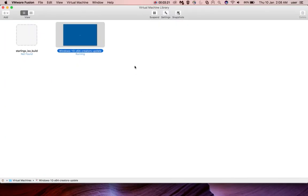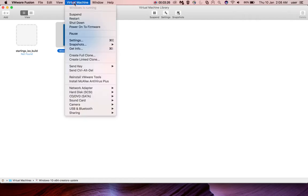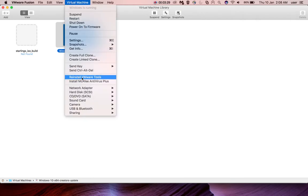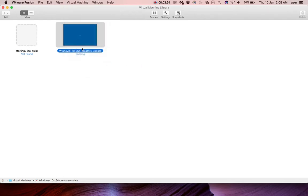Let me go back to VMware Fusion. Now if you click on the Virtual Machine option, you can see that the option has changed to 'Reinstall VMware Tools,' which means VMware Tools is already installed in this Windows 10 guest machine.